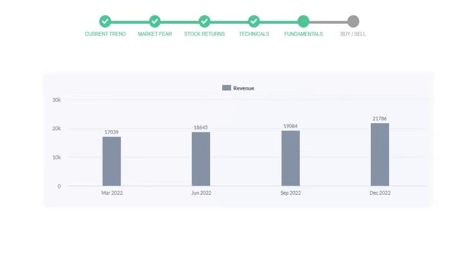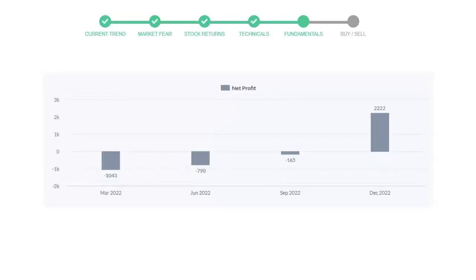Now let's see the profitability of General Electric. In the quarter September 22, the profits were negative $165 million.